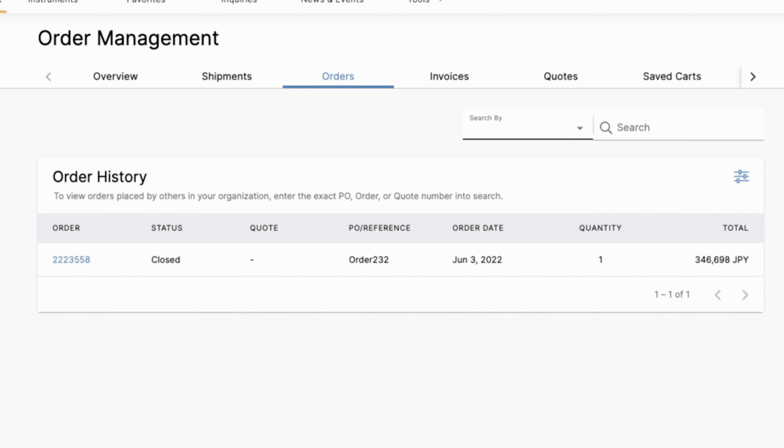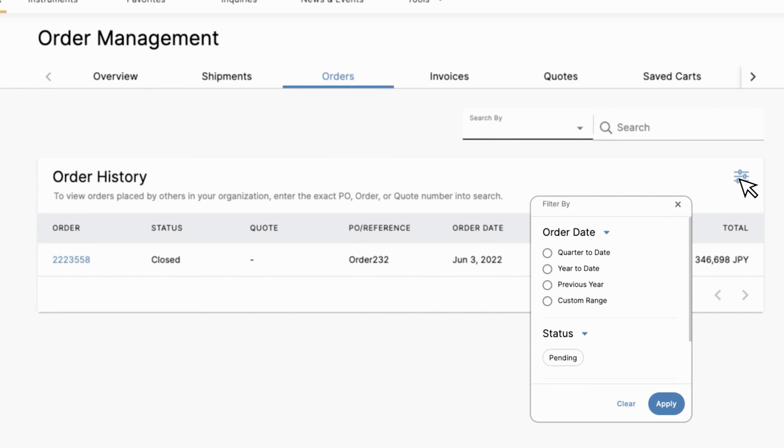Once you make your selection, you'll see the results populated below. Alternatively, you can filter the results by selecting the filter icon underneath the search field to apply either an order date or status filter. Click apply to filter the results.